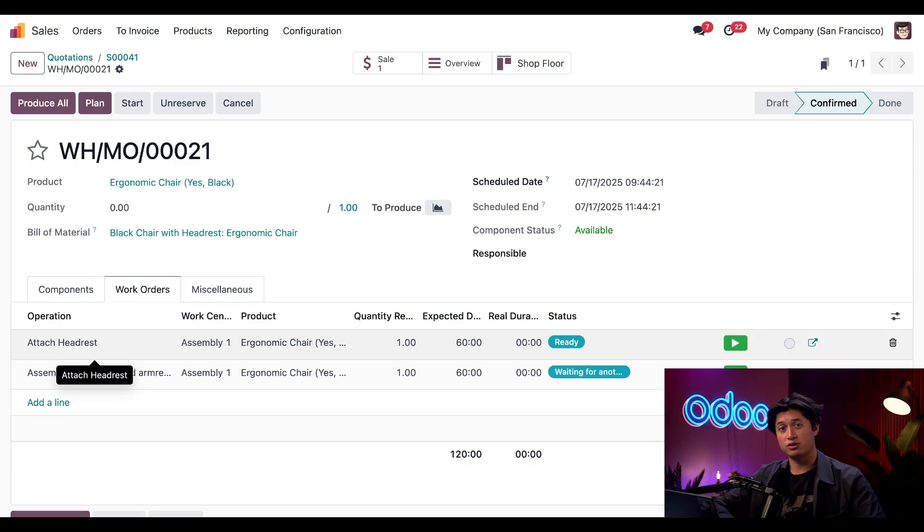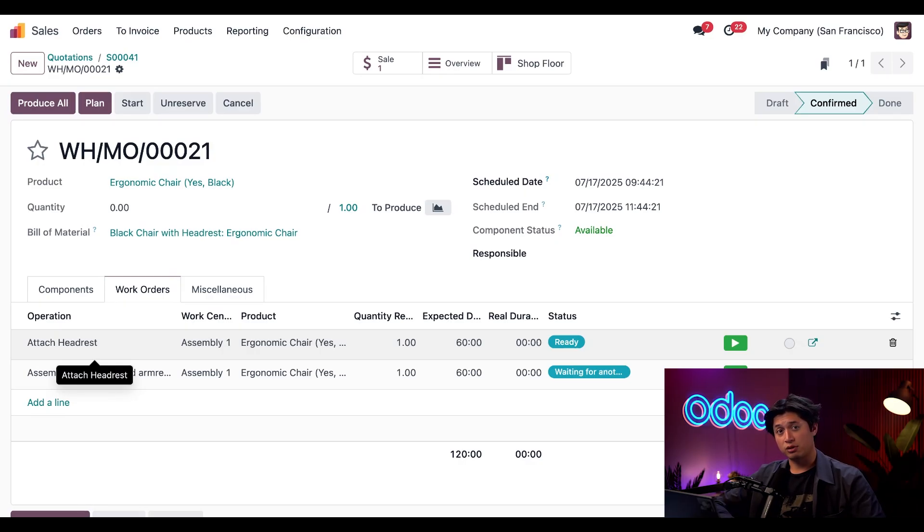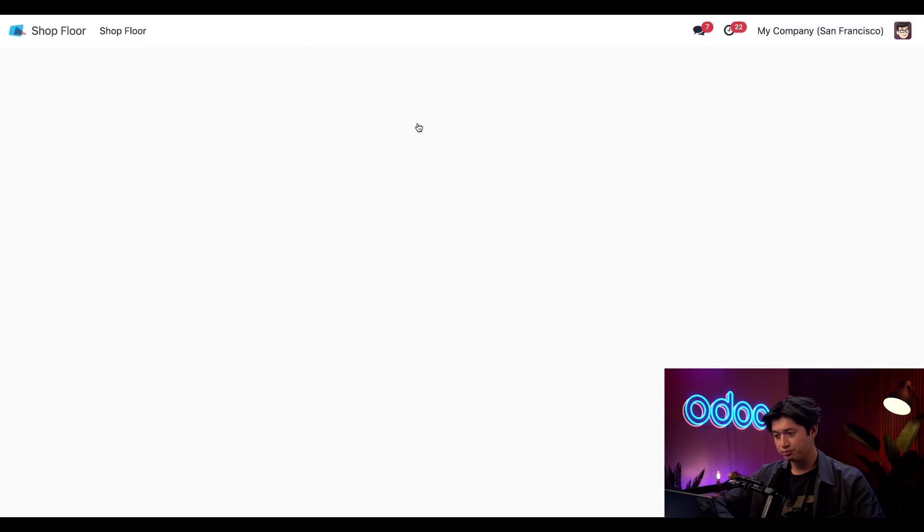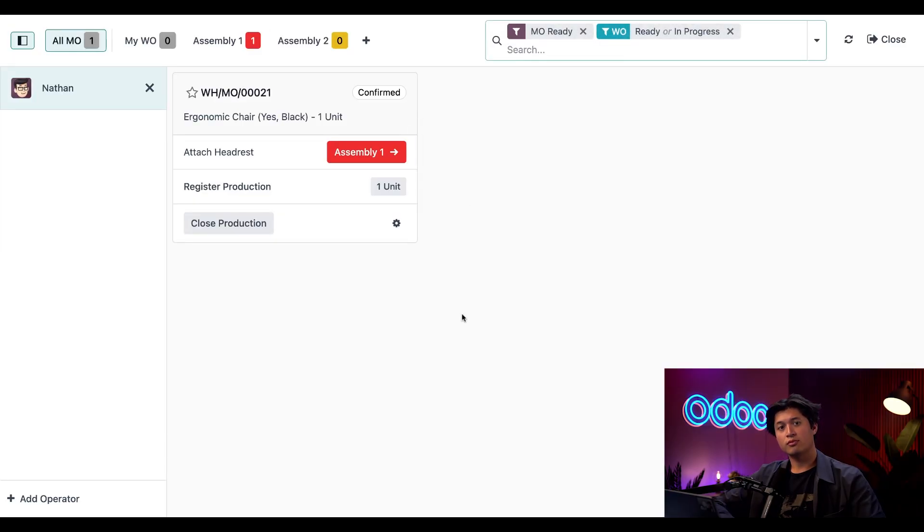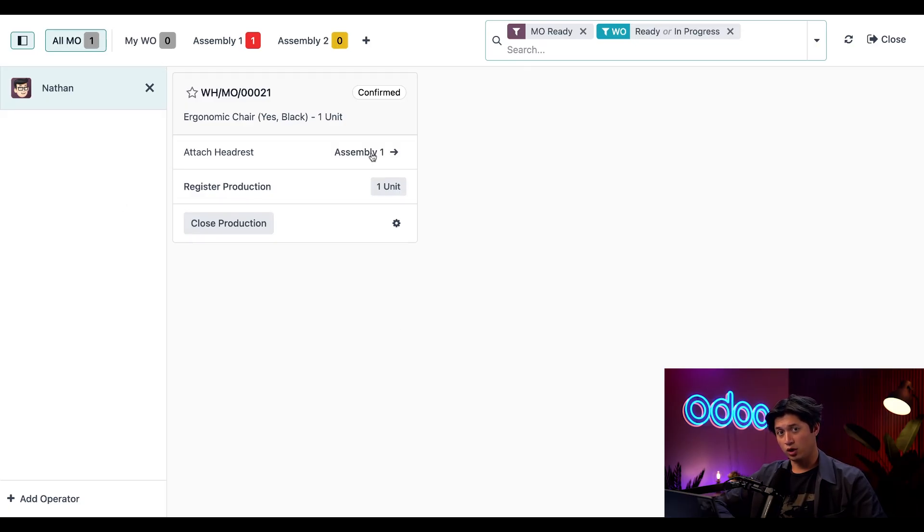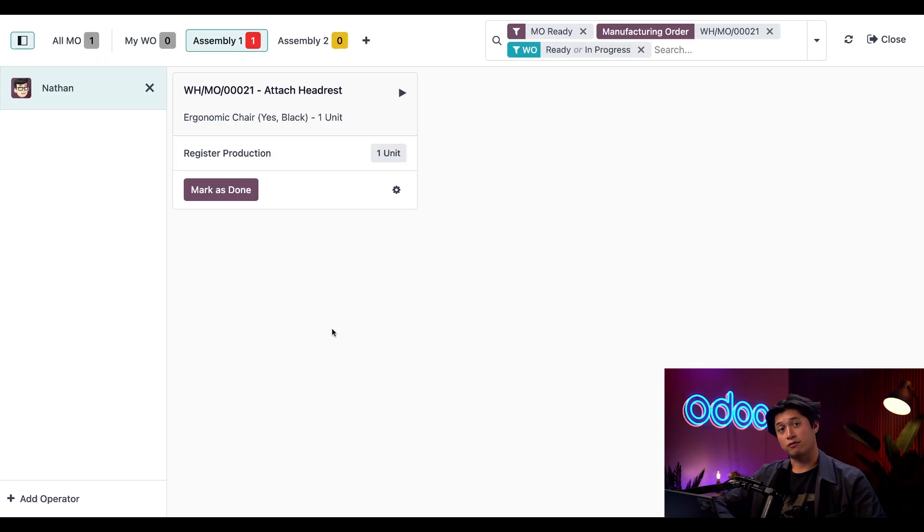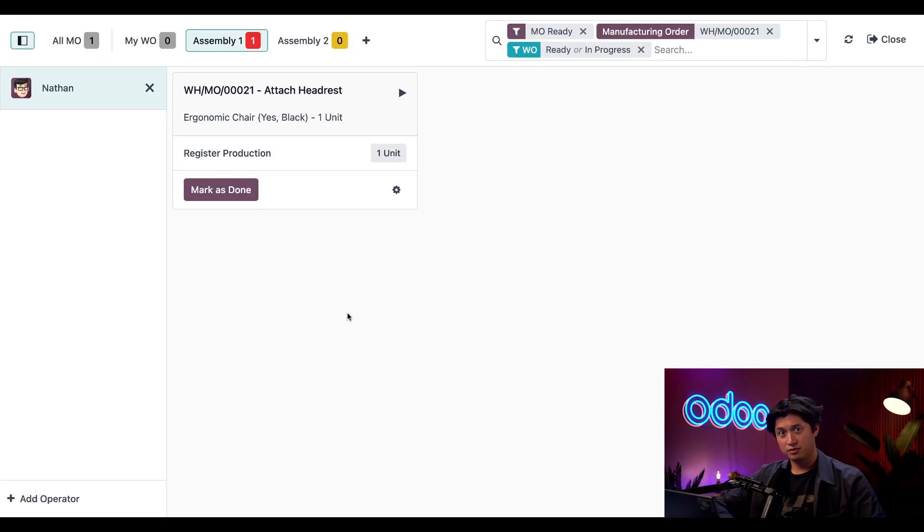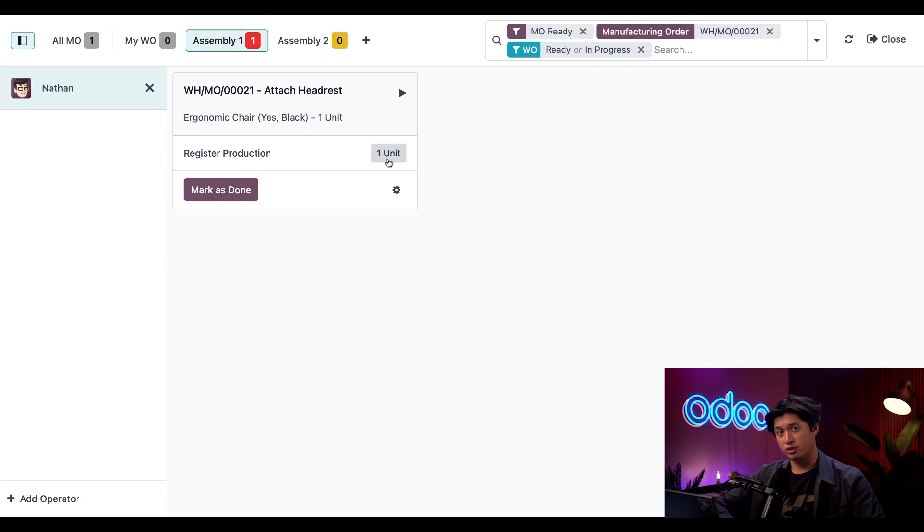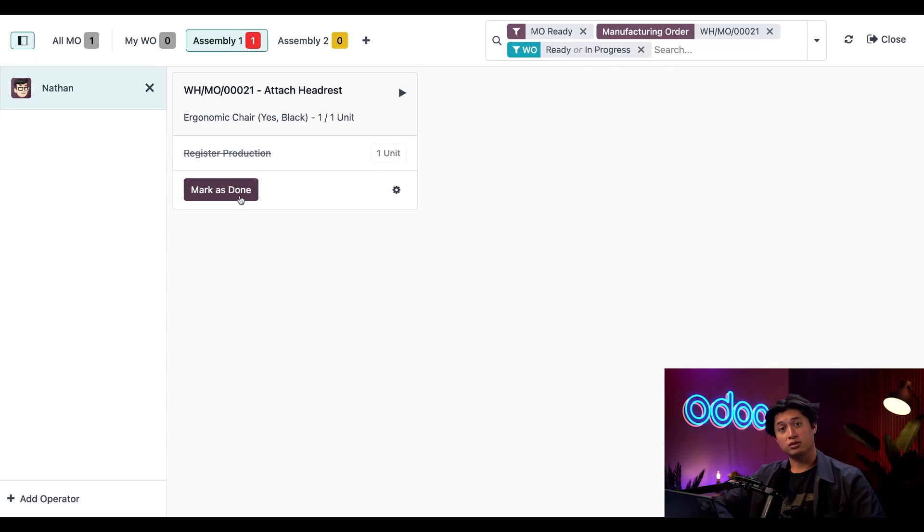Now let's complete this manufacturing process on the shop floor. We're going to head back to our home page and click into the Shop Floor module. And here we'll see we have our new manufacturing order here. If we click into Assembly Line 1, we can begin our first operation, which is Attach the Headrest. Since this variant includes a headrest, this step is automatically included once again. Let's go ahead and start this now by registering this one unit to produce, and then we'll click Mark as Done for this step.